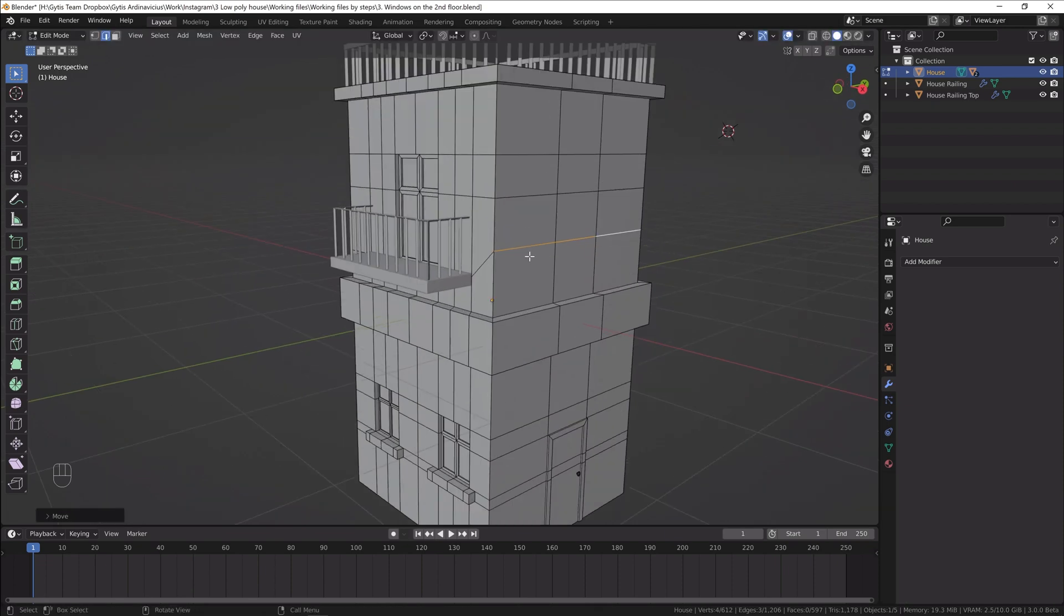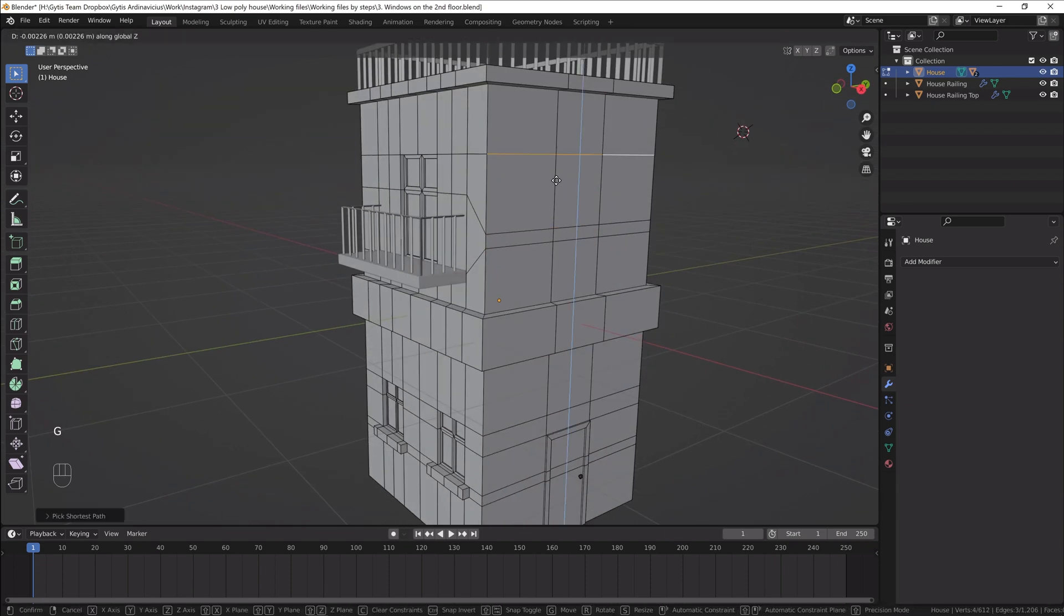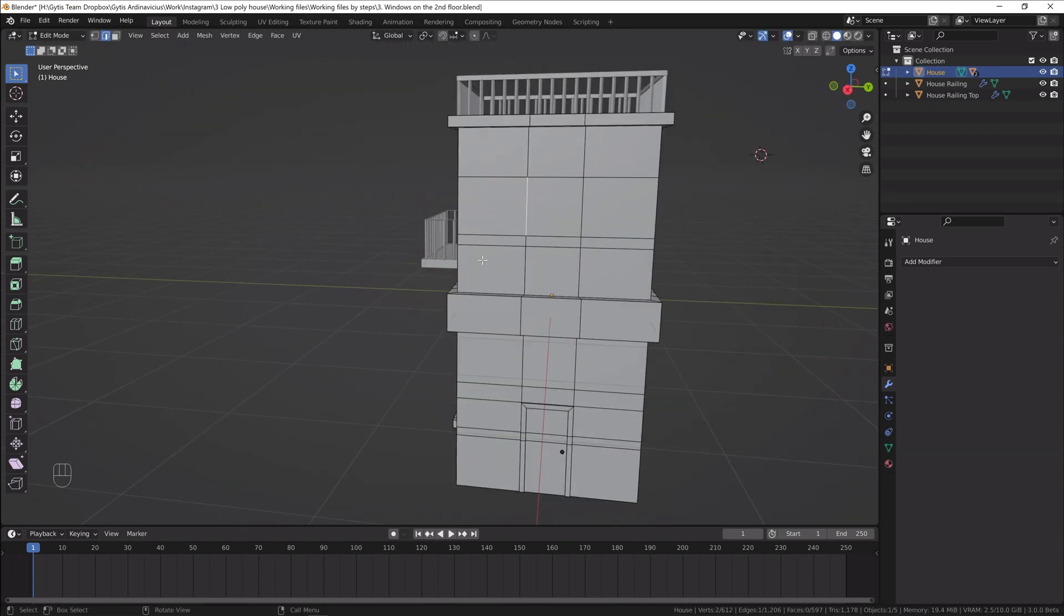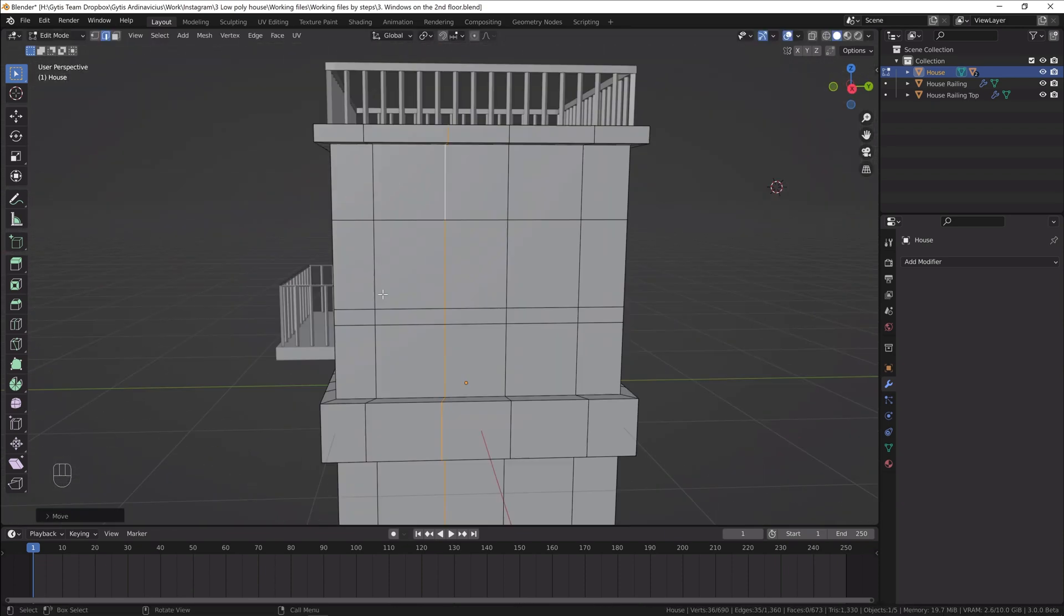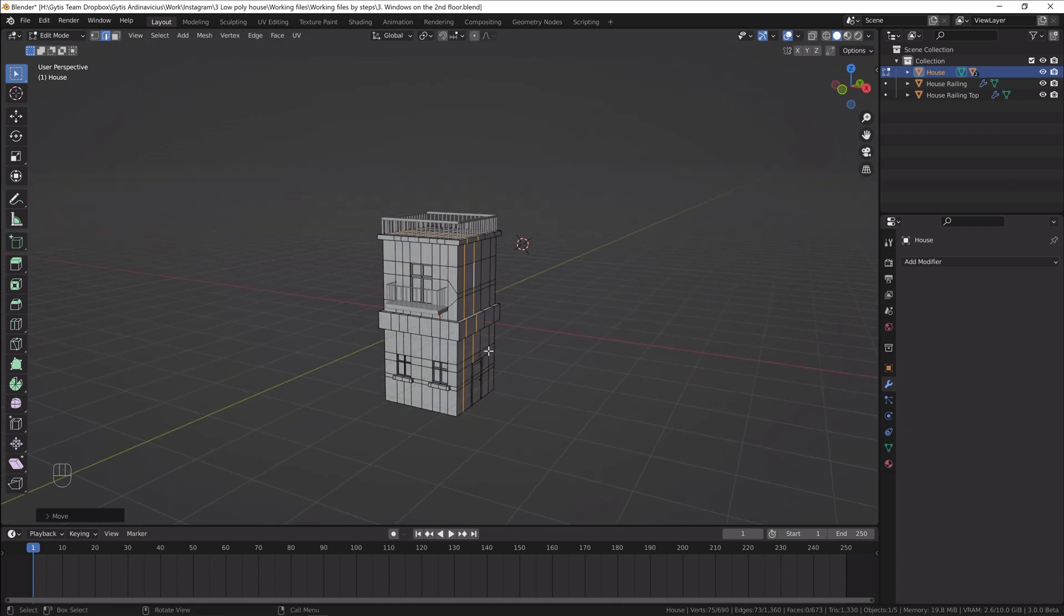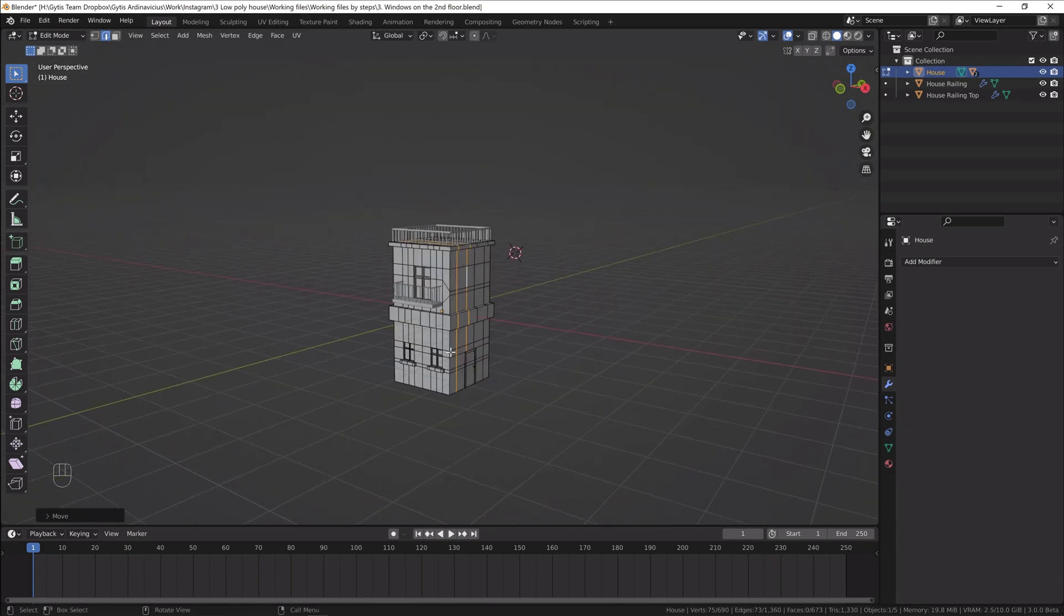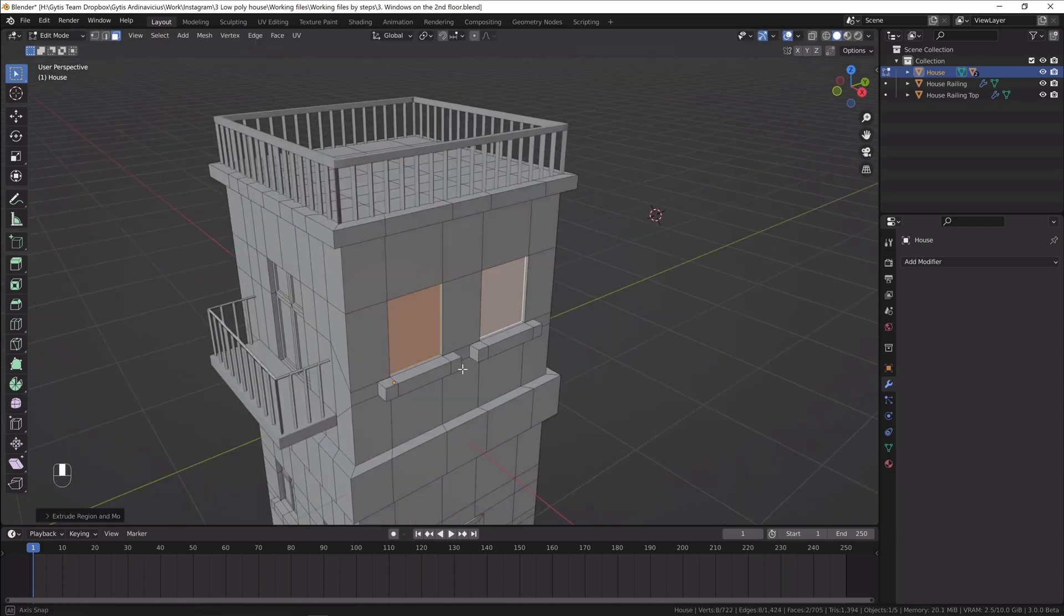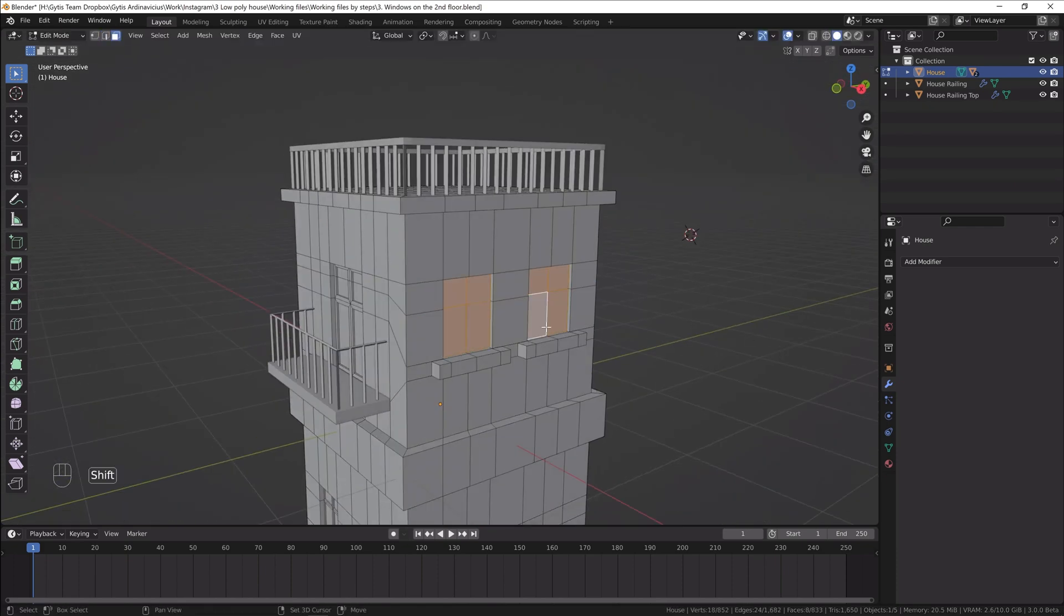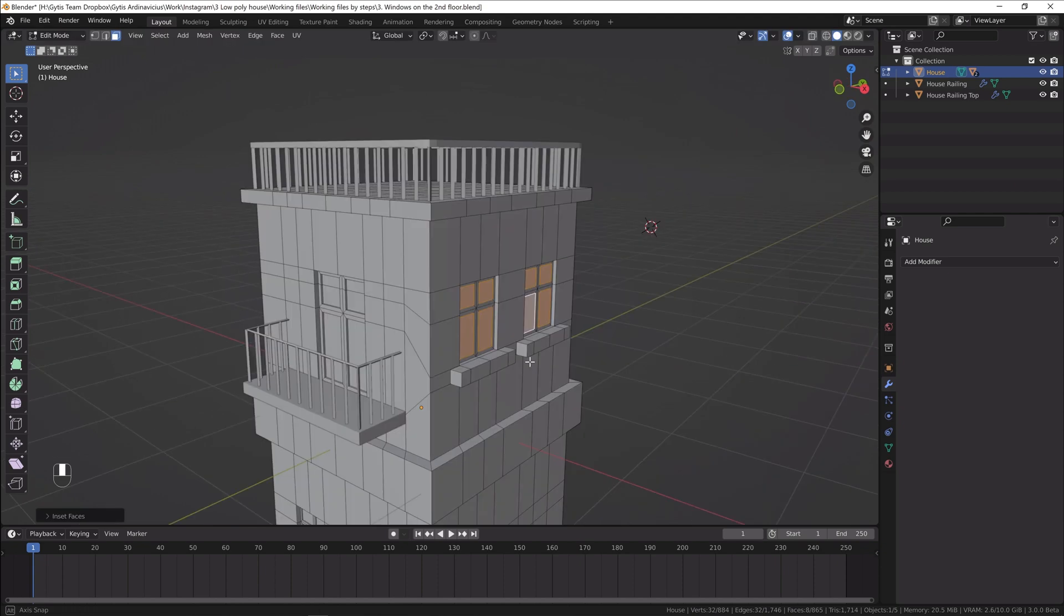We need two more windows on the second floor. Creating those windows is the same process as we did with the windows on the first floor. However, this time I'll make those two simultaneously for time-saving purposes.